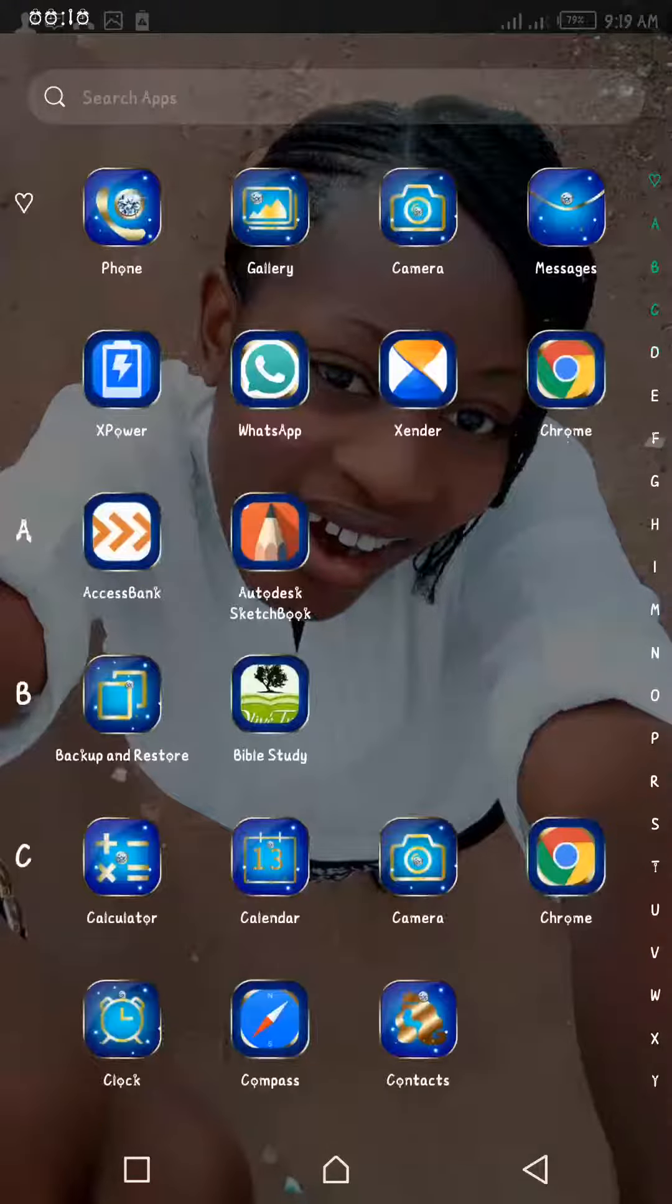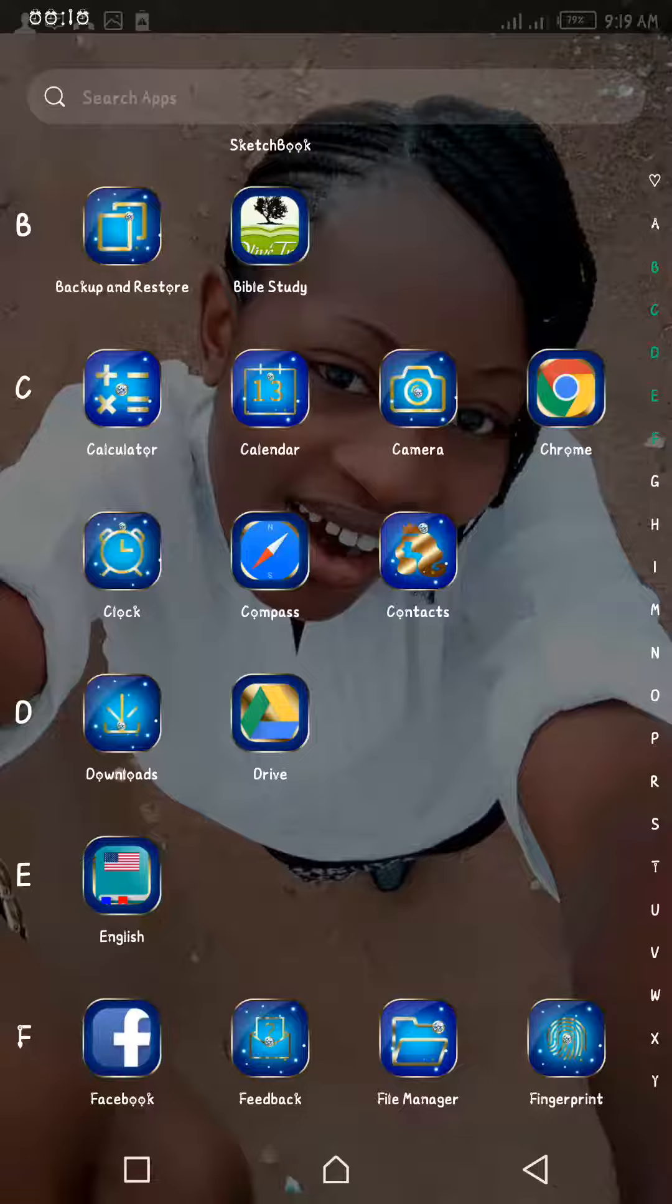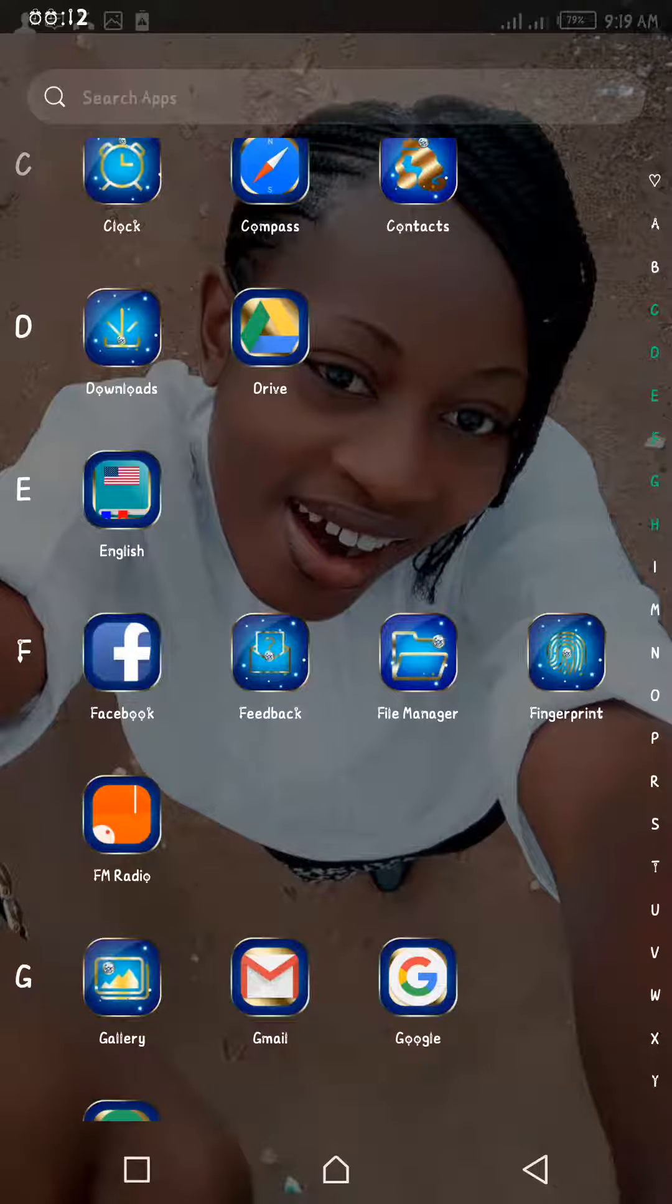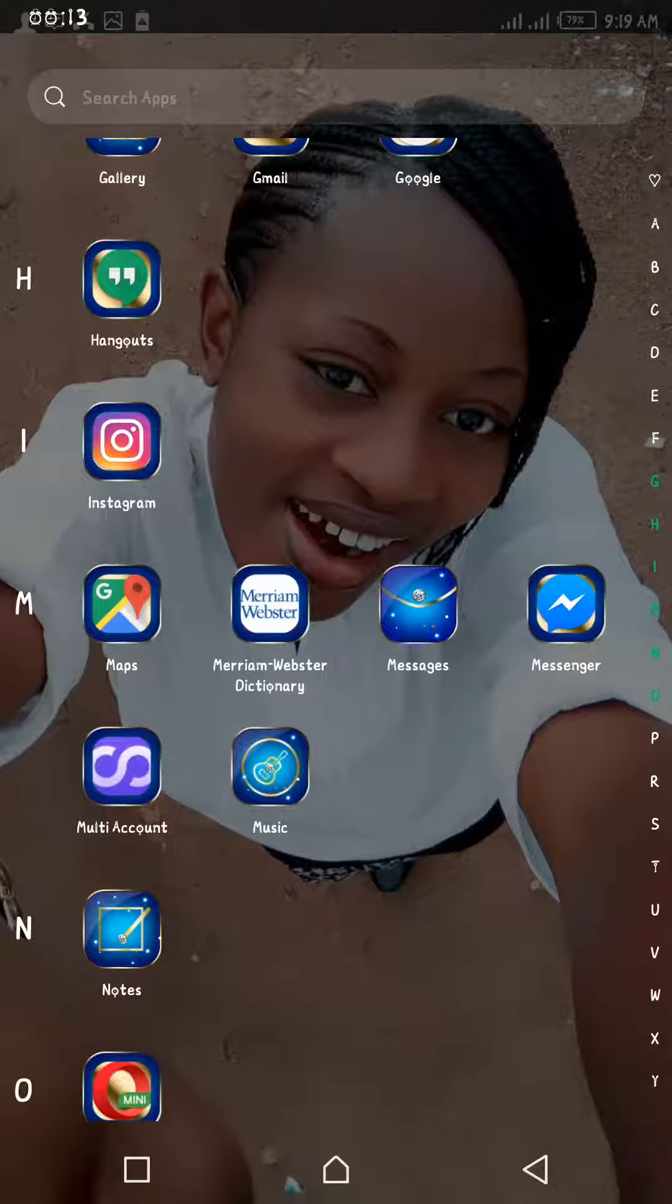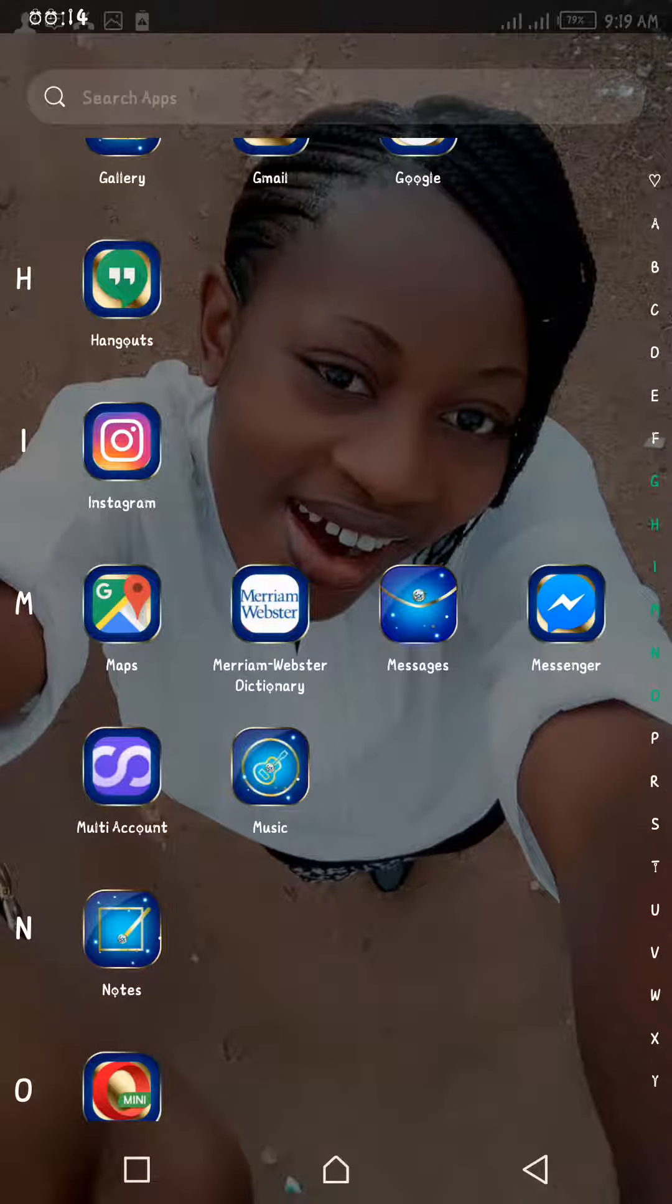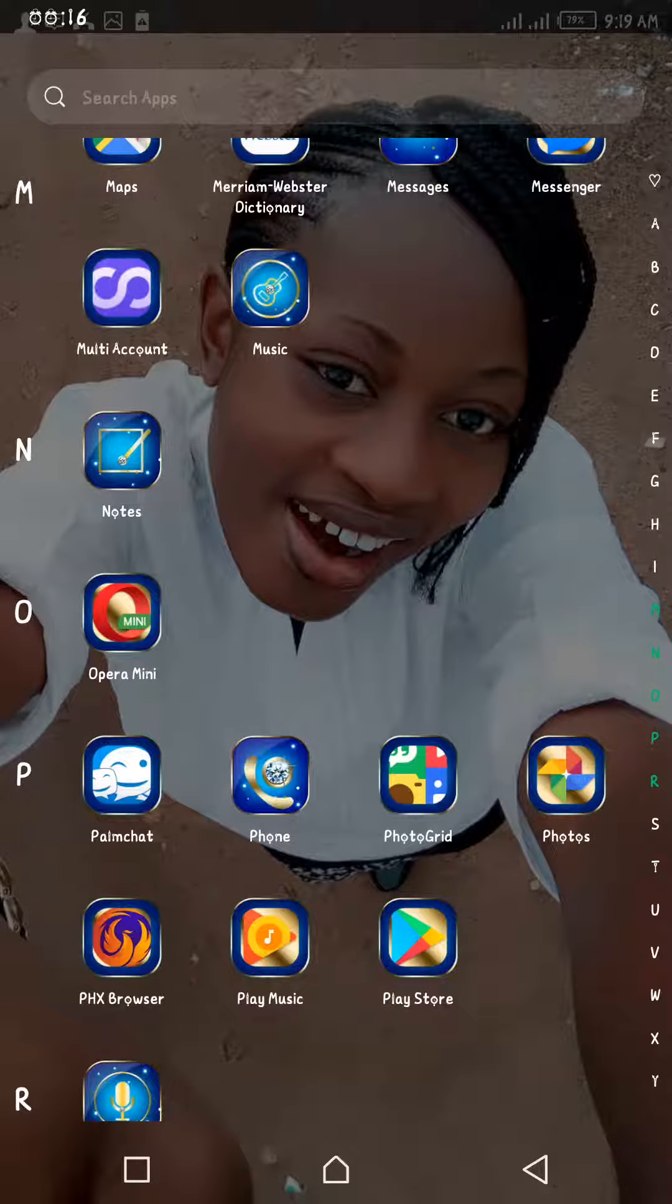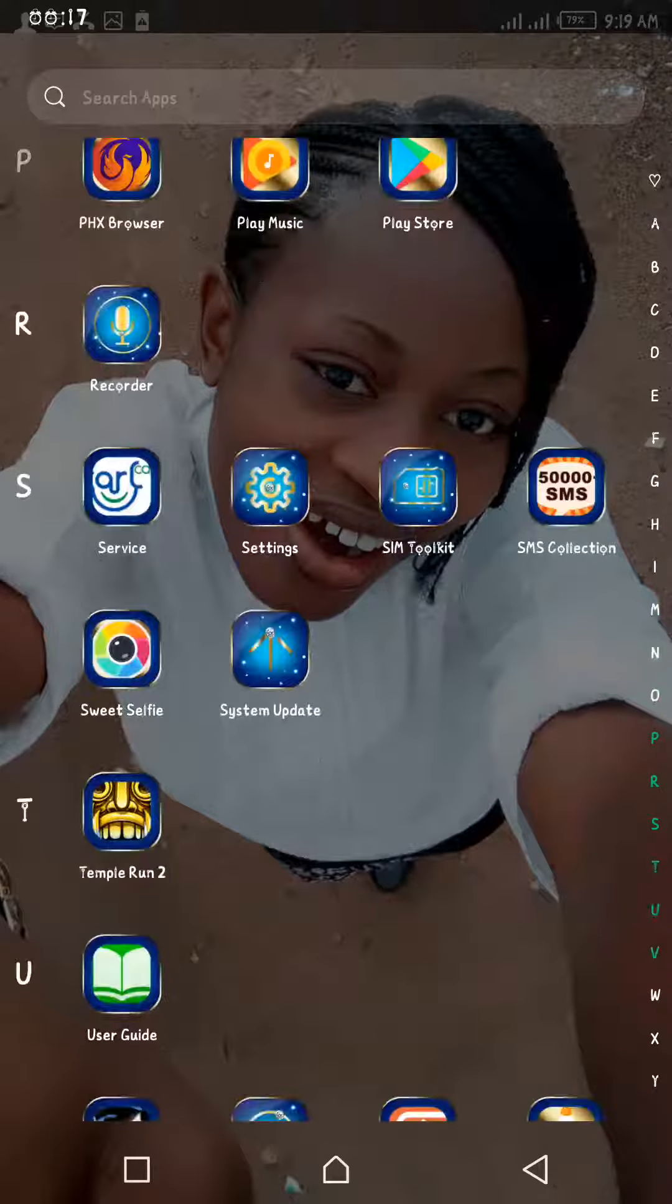So what you do is you locate your Airtel SIM toolkit in your phone menu.